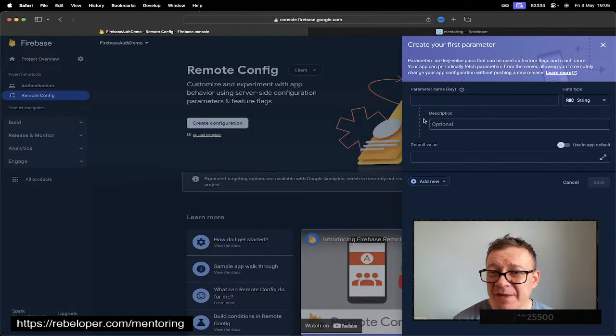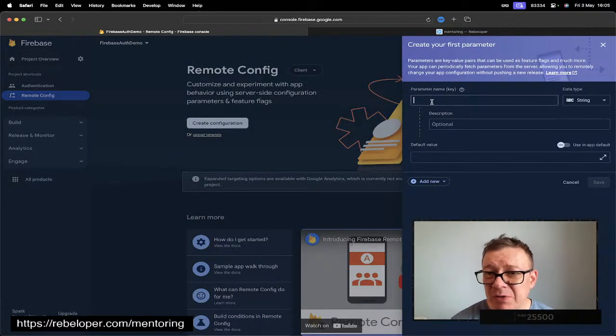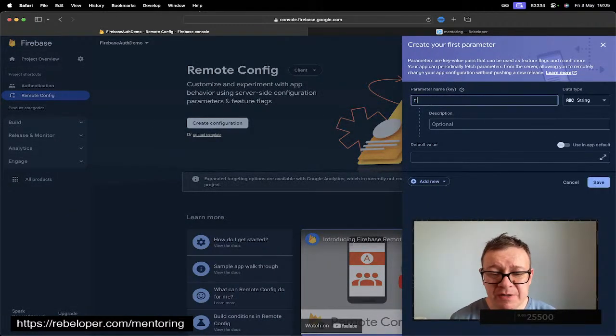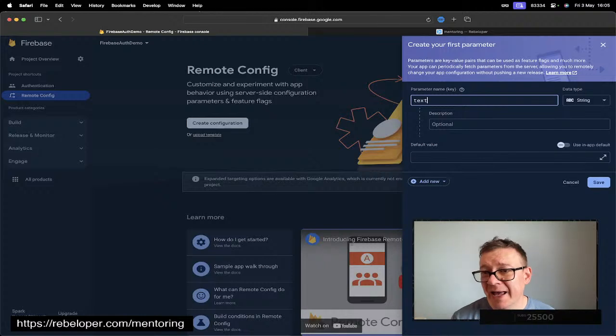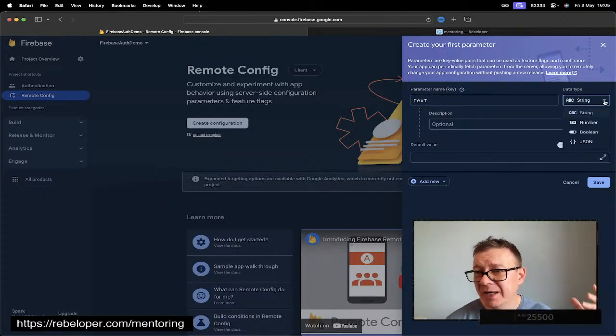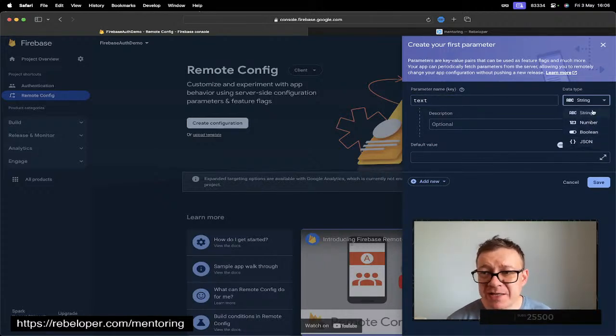Here we will be able to create a configuration. Let's click on that and wait. What I'm going to do here is type out the key. Here is 'text'. It's of type string, but you can add a number, boolean, or JSON.